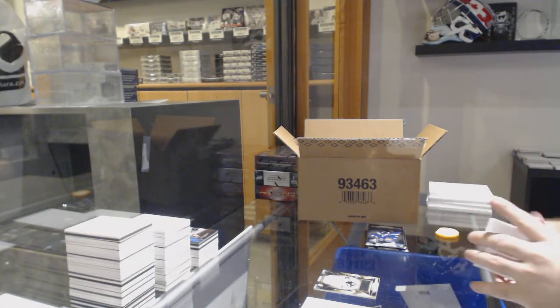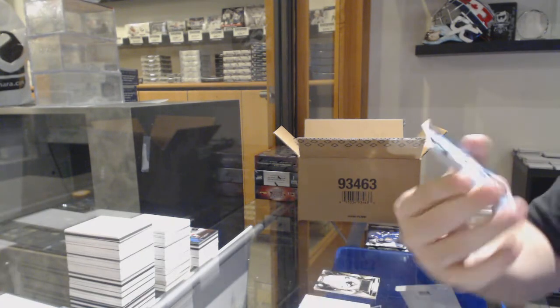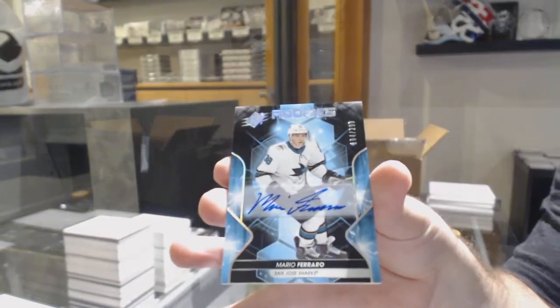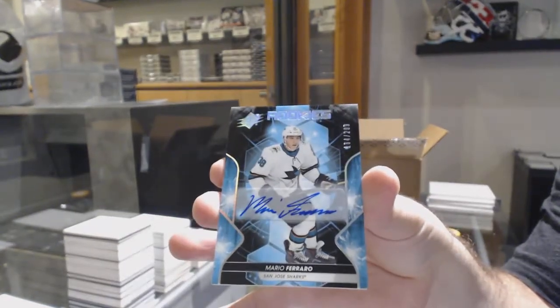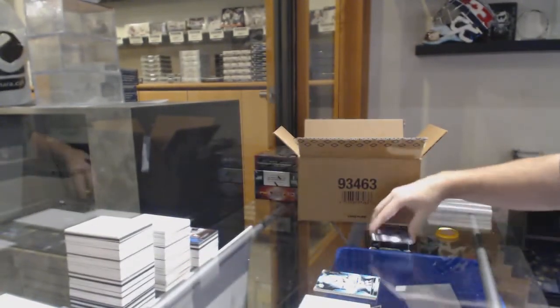For the San Jose Sharks, the 299, Mario Ferraro rookie auto.